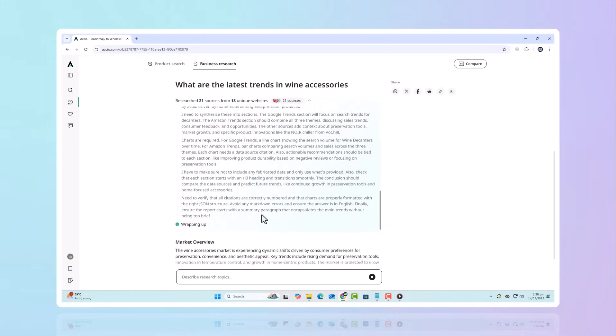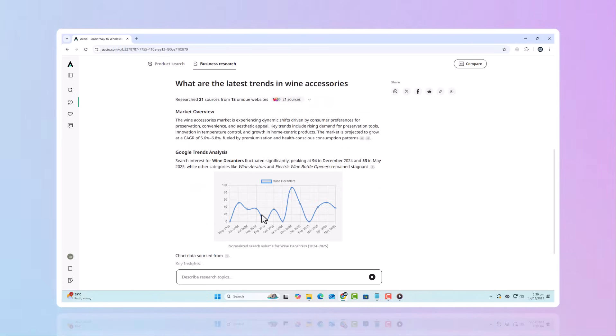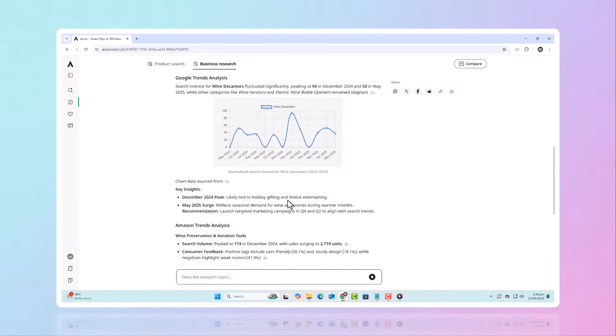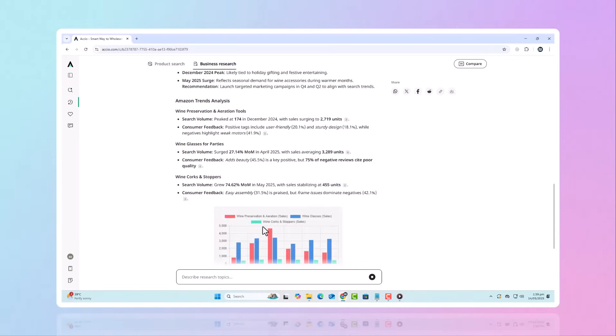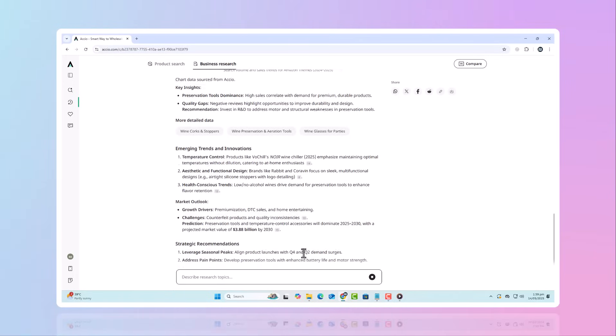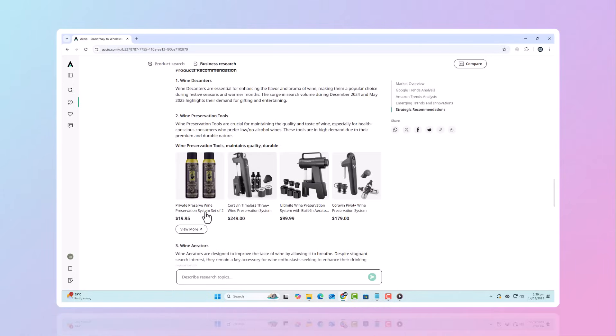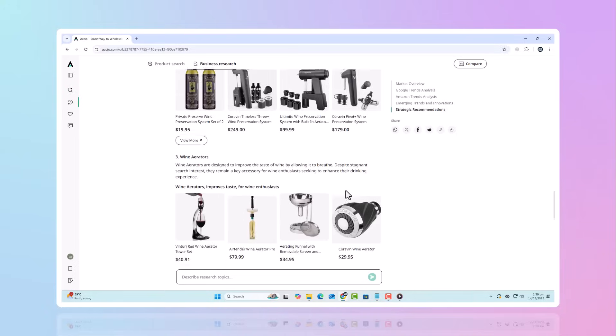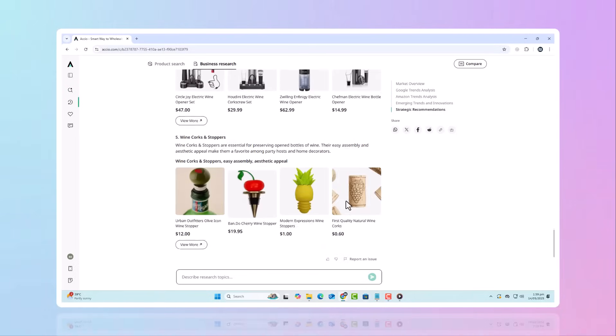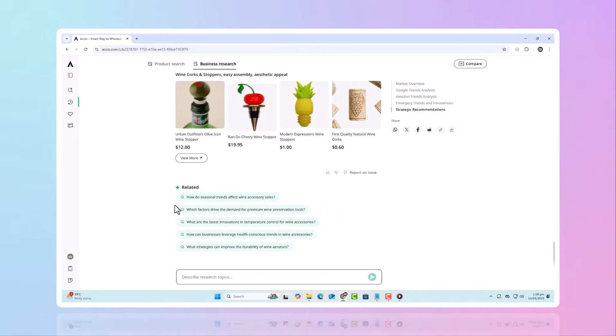With access to over 400 million products from platforms like Alibaba, 1688, AliExpress, Europages, and more, plus 1.5 million verified suppliers, this AI tool is not just a tool. It's your all-in-one solution for product discovery, supplier matching, and trend spotting.